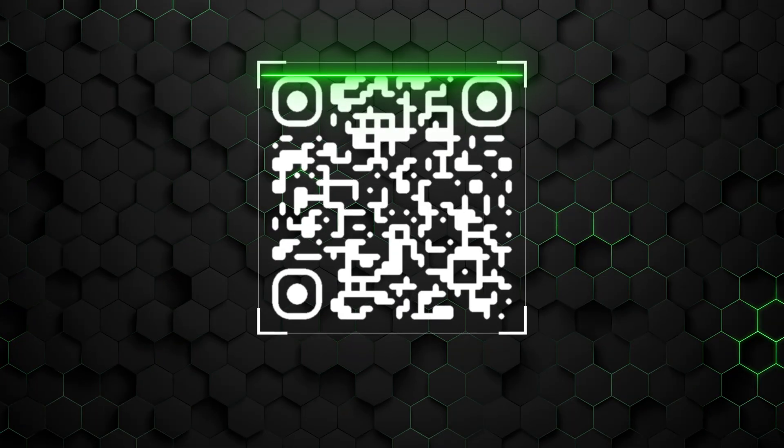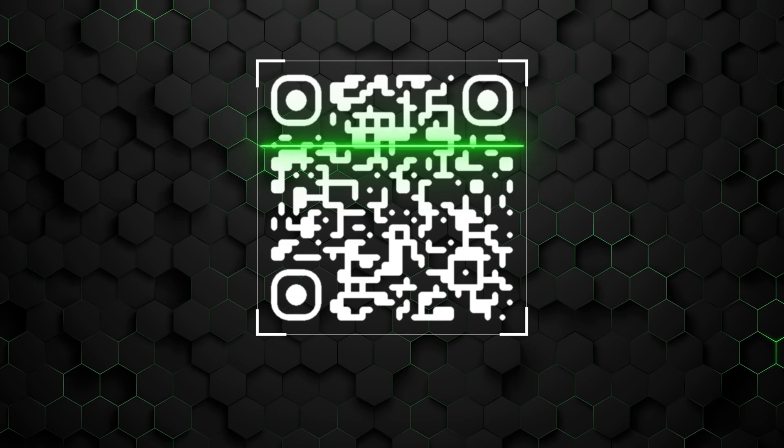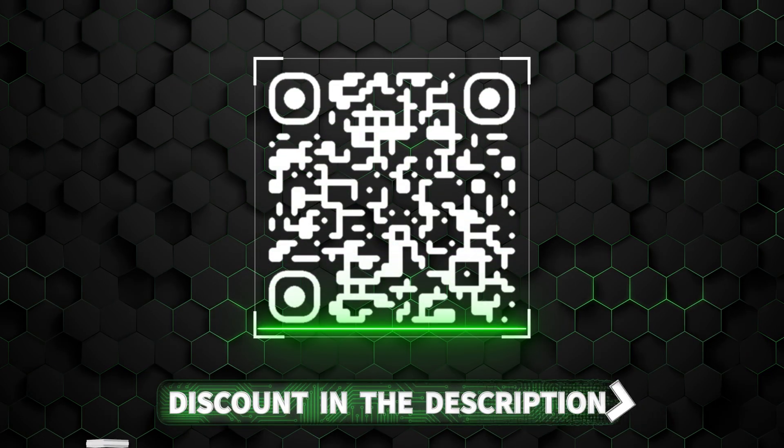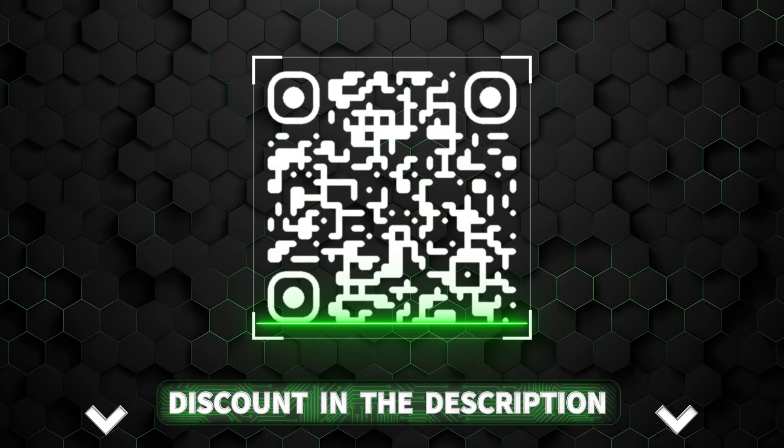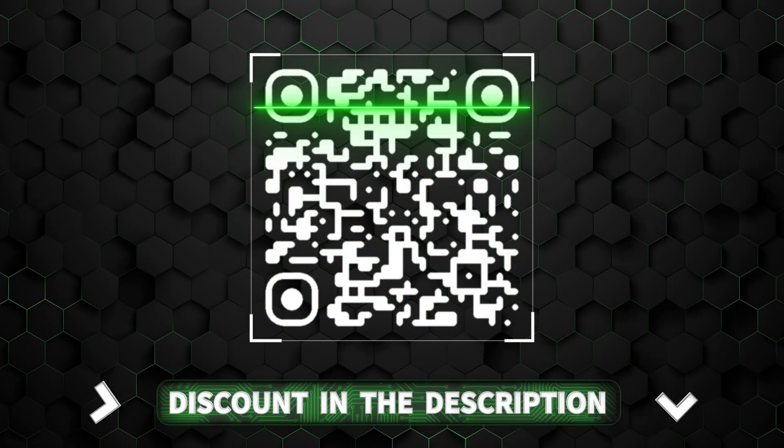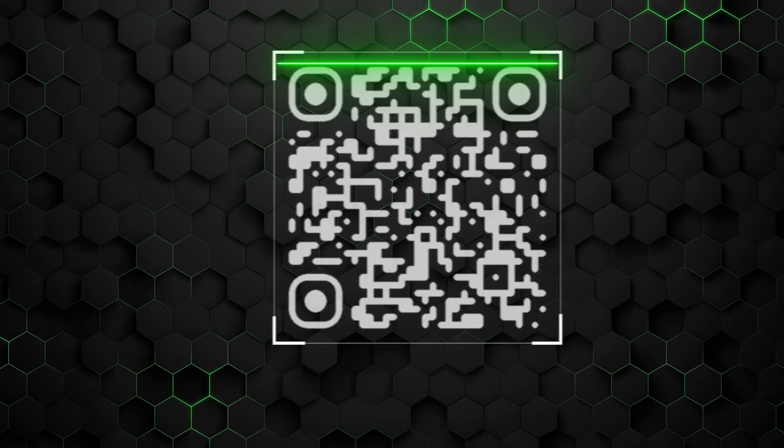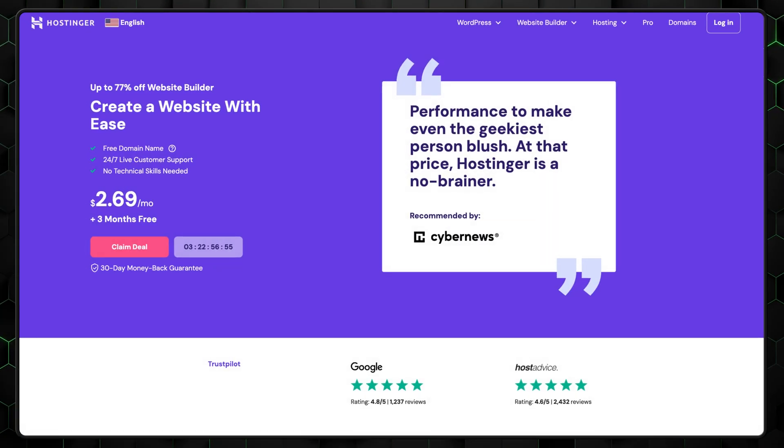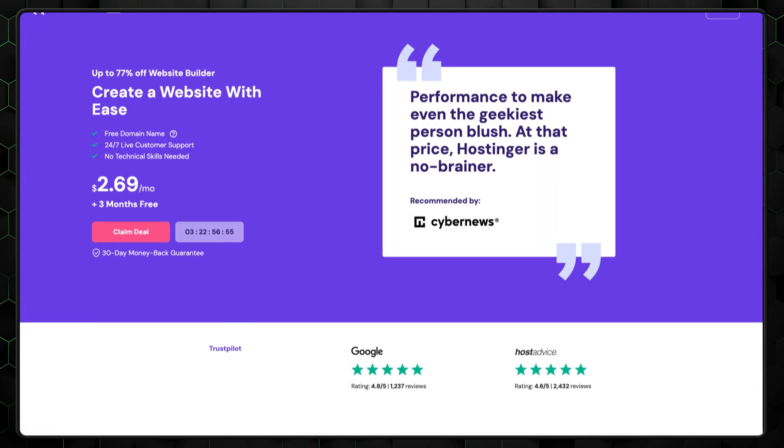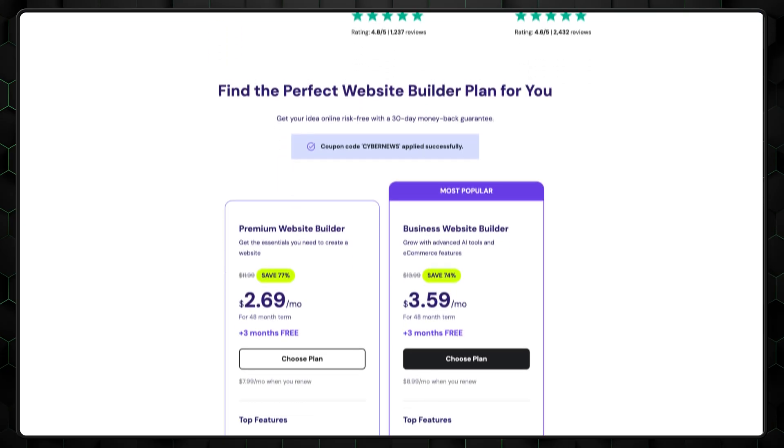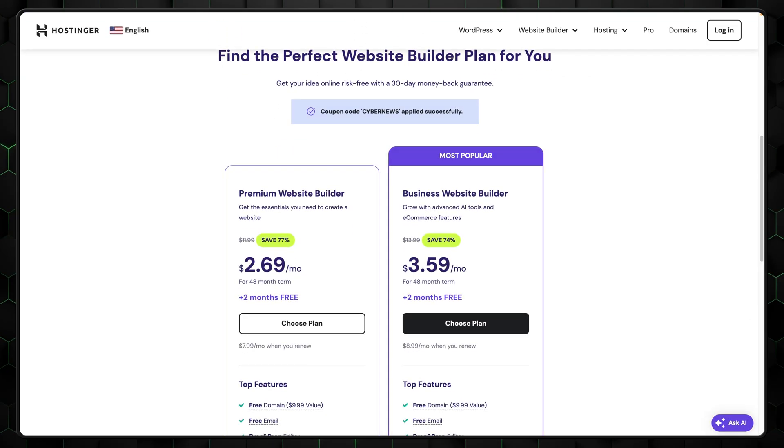Now if you still don't have a plan, you can save some money by using my discount. To get it, just scan this QR code or follow the link from the description. This discount will work on all the plans I've recommended, and it will take you straight to the Hostinger Website with the coupon already applied.